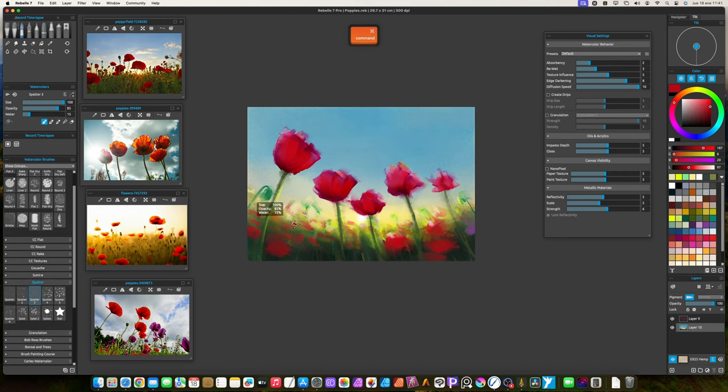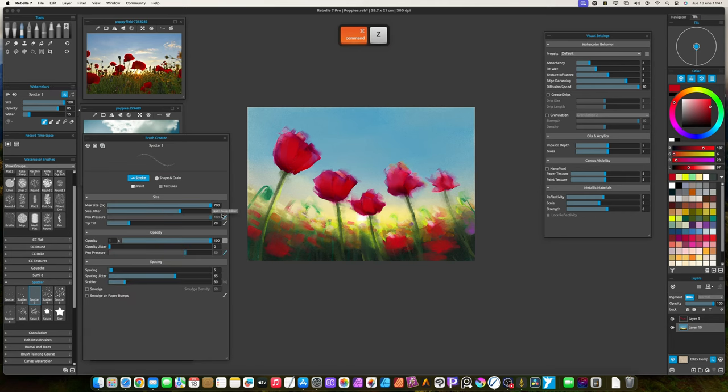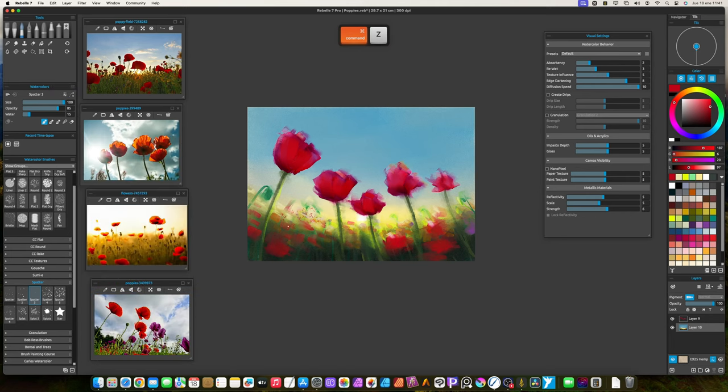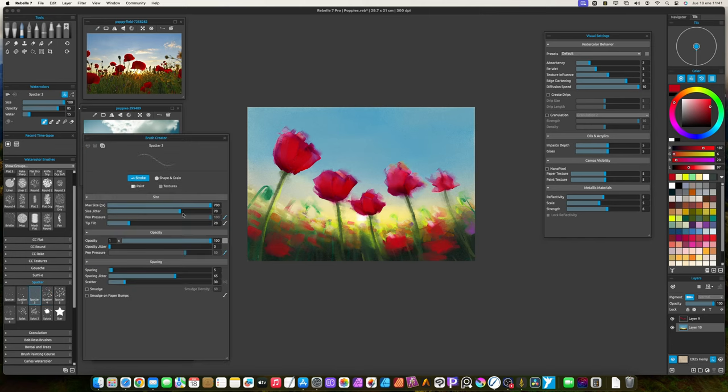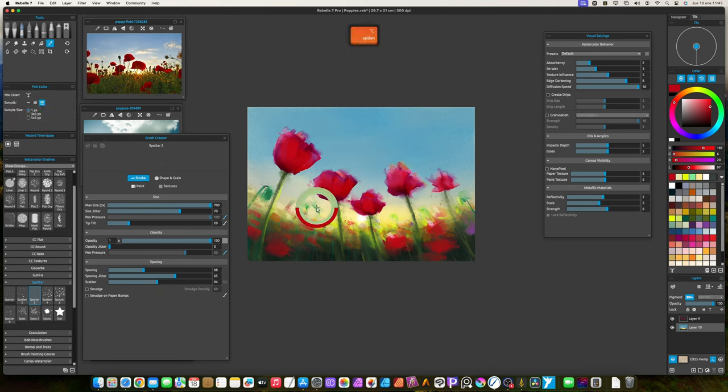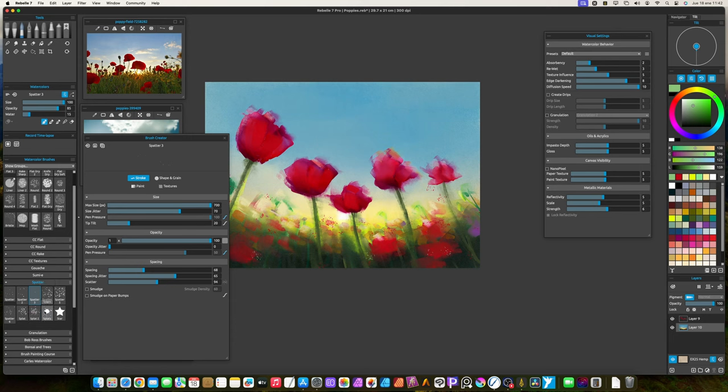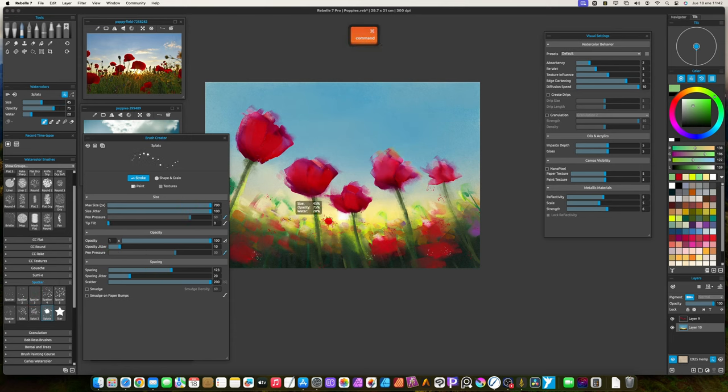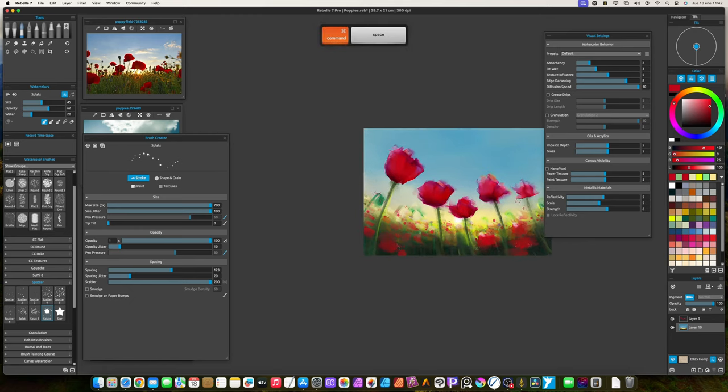This looks pretty good, but I will add more traditional look by adding some watercolor splats. For this purpose, the default watercolor splatters are very good. Use different brushes and different sizes to add more variety. Don't paint too much splats. Just some, here and there, to add more texturing and interest.